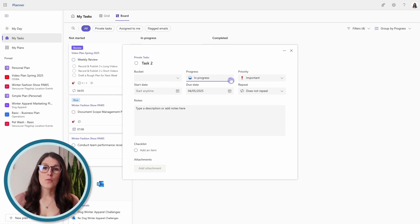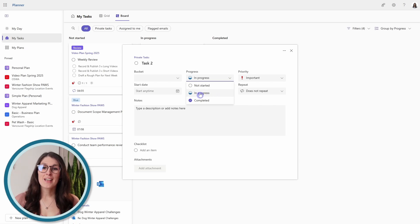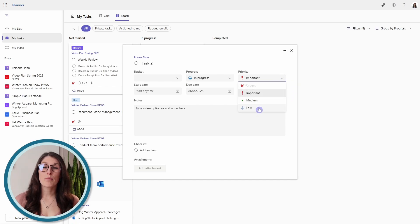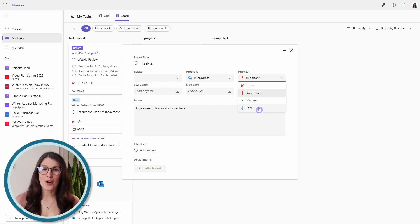So once you start working on a task, then you can toggle it to in progress. And for priority, we can designate different priority items for that task card.